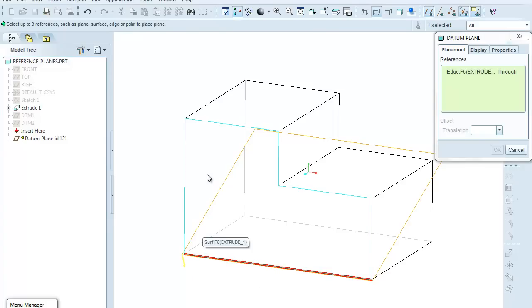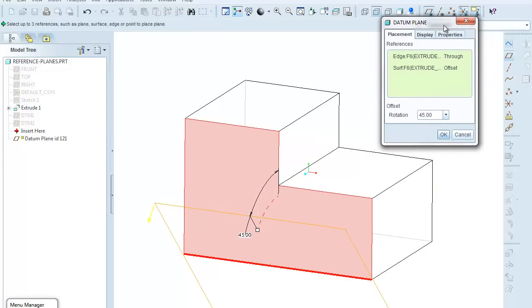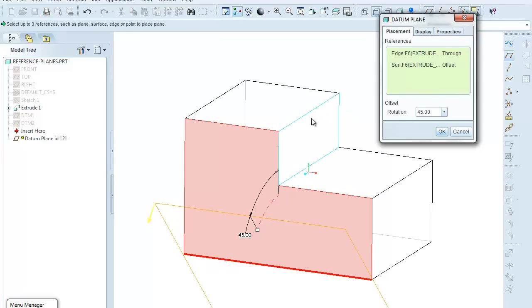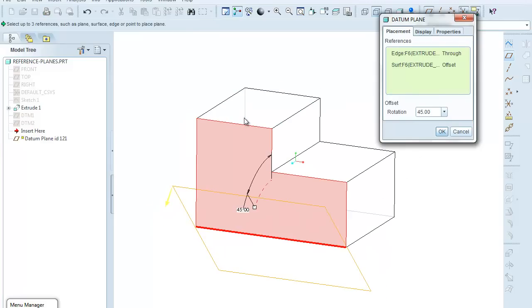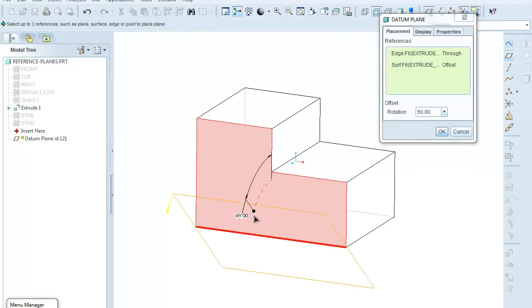Now I'm going to come over here and hold down my control key and select this face. The datum plane dialog shows that there's two references, and now the offset dimension is being shown as a rotation because it feels that I want to create a datum plane that is rotated about that axis and displays some angular distance from the selected face.